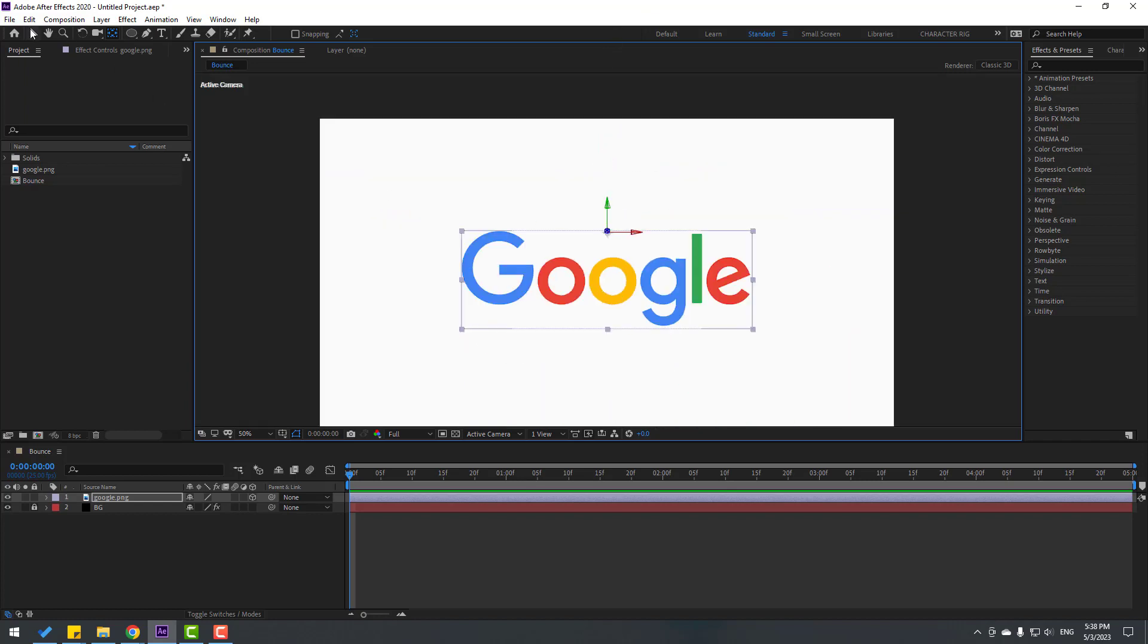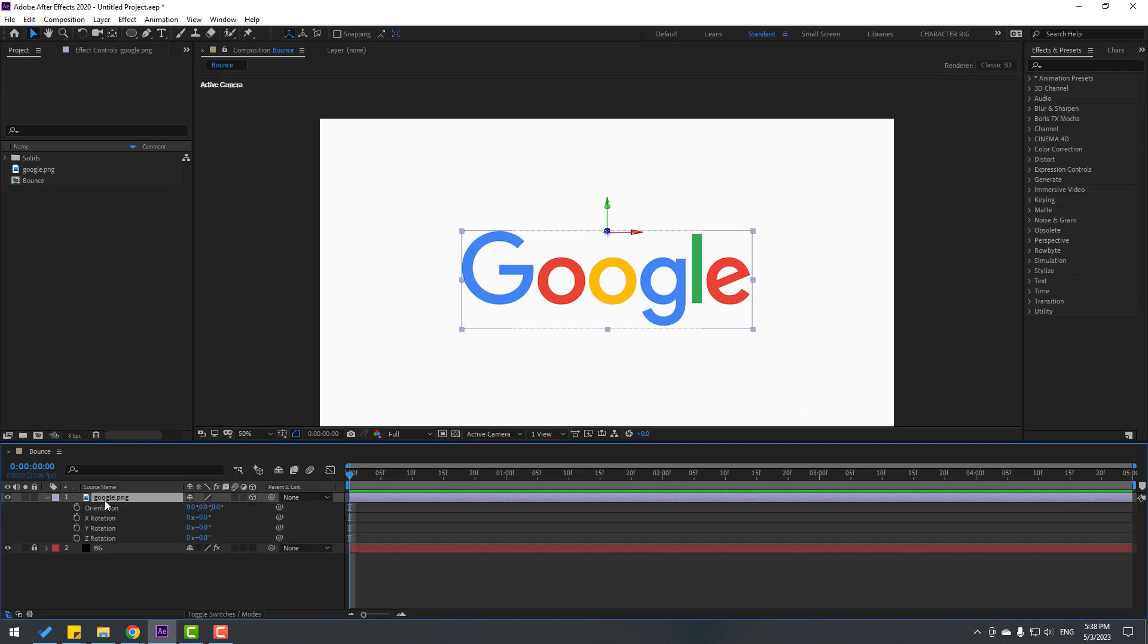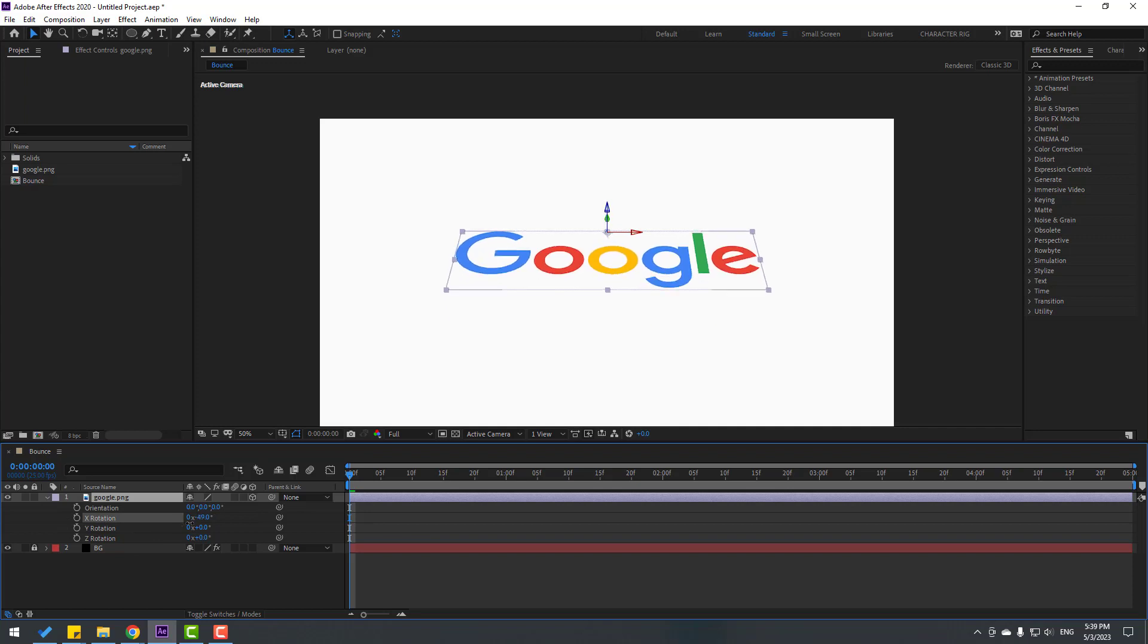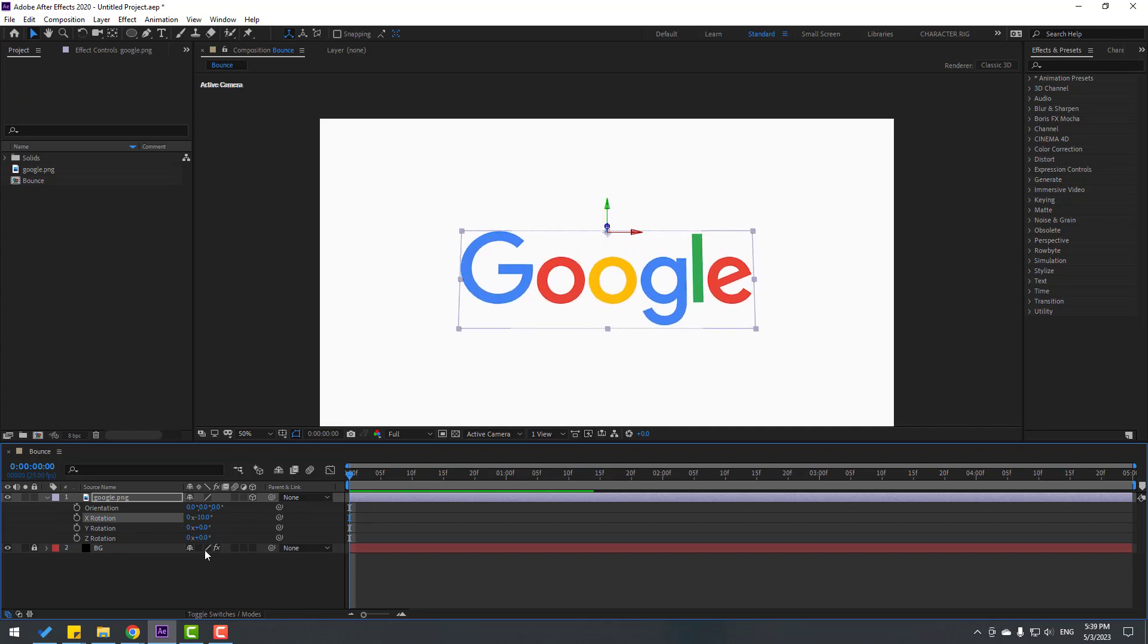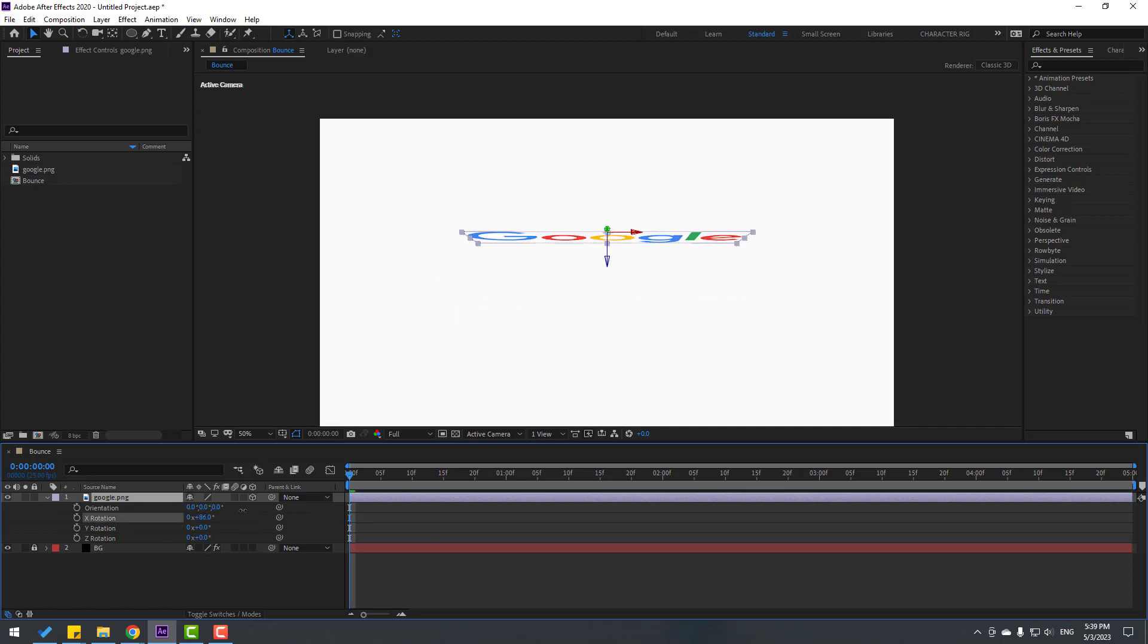Okay, and click the stopwatch. Then let's press R for rotation. I will use X rotation like this. First let's change rotation like this.